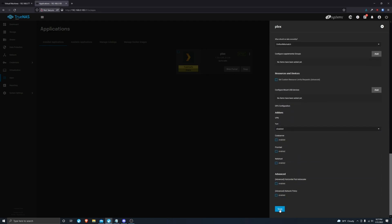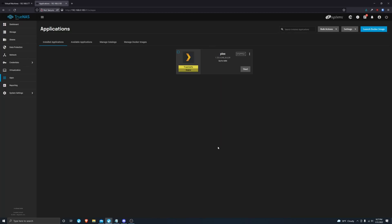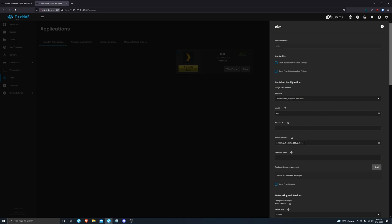After I make my changes, I will scroll down to the very bottom and click on save. Afterwards, we can verify that the changes have been made by clicking on edit once again, and as you can see the settings have saved.